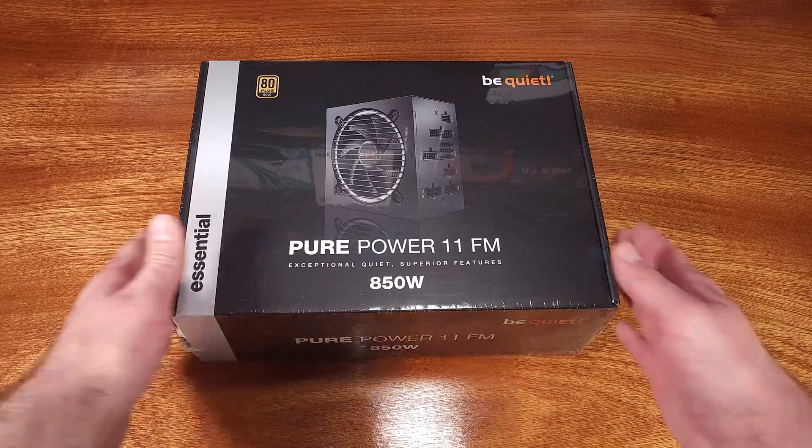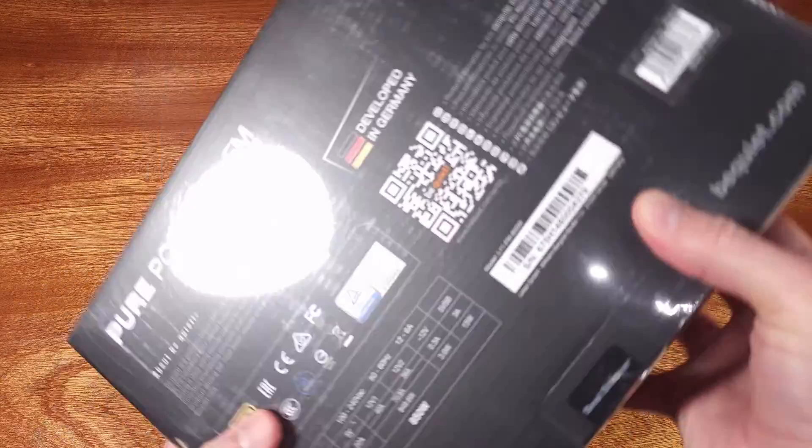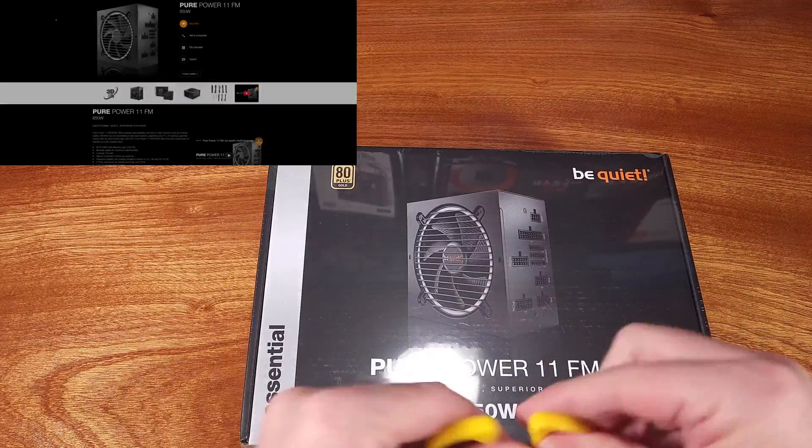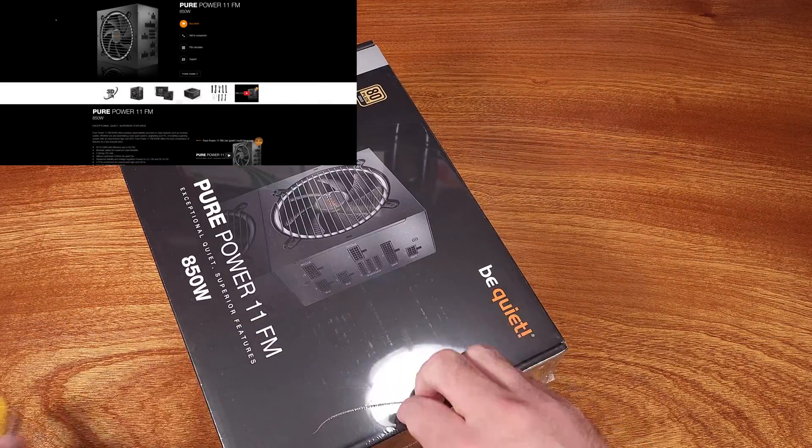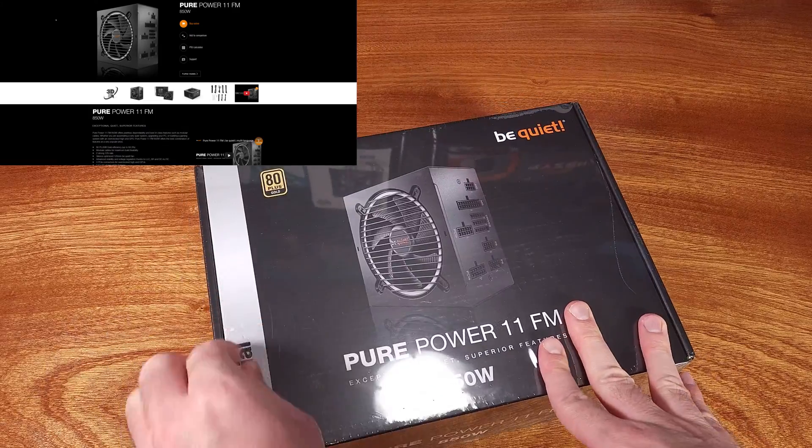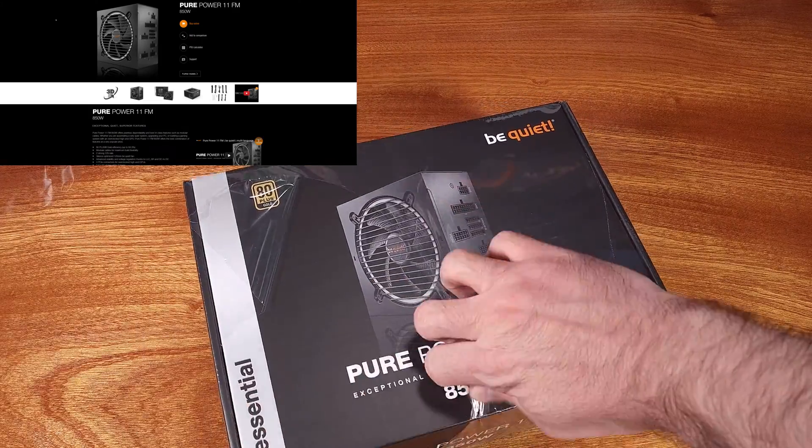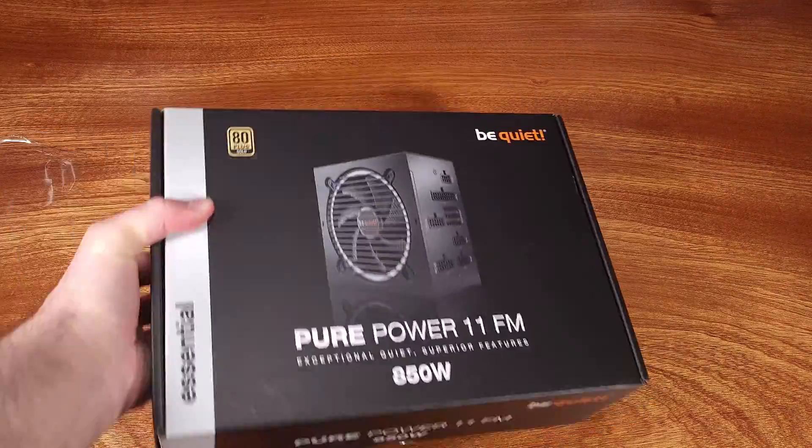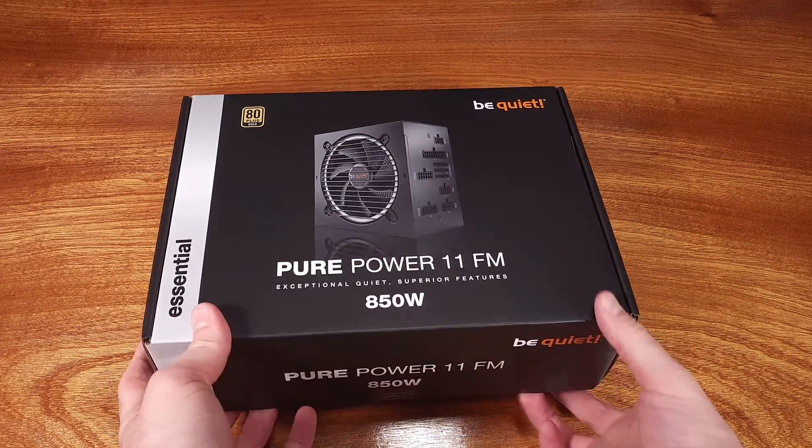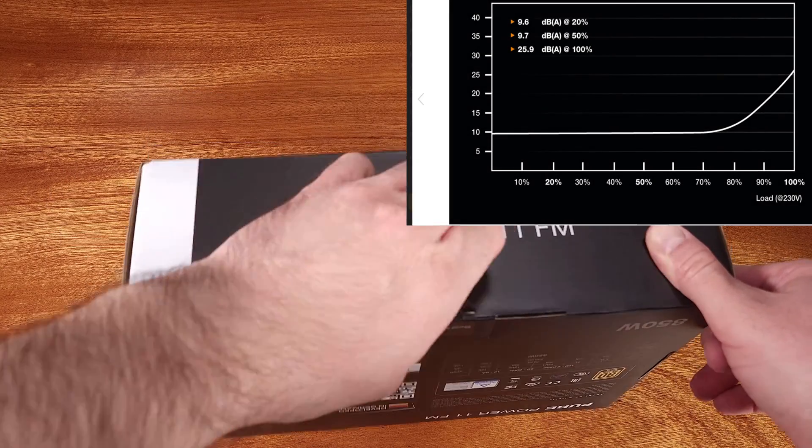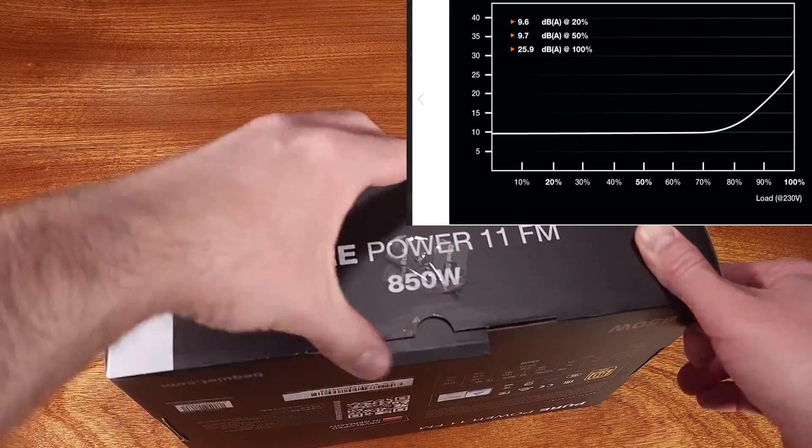Thank you for joining me for another episode of Sam's Tech Stuff. Today we'll be taking a look at the PurePower11 FM 850W Gold Rated Power Supply thanks to be quiet. The PurePower11 PSU series focuses on providing a wide range of wattages while being highly efficient and nearly silent under almost all load conditions.